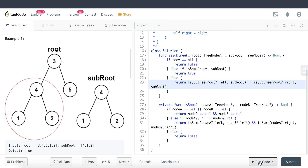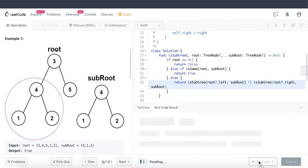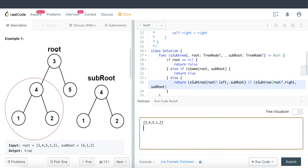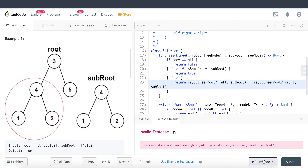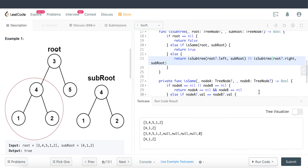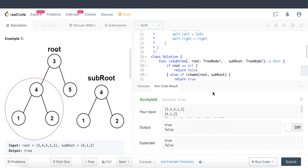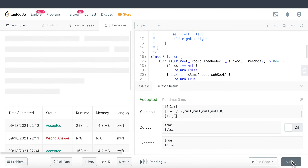Let's run this and hopefully get it right on the first attempt. There we go — let's try another test case. Something funny happened but it looks right, so let's go ahead and submit.